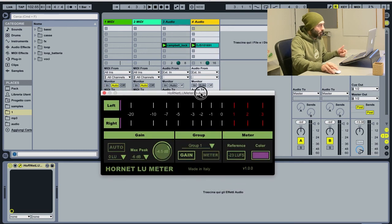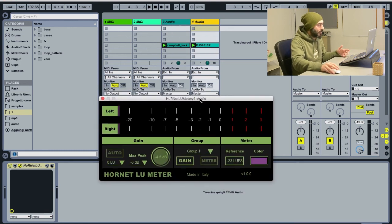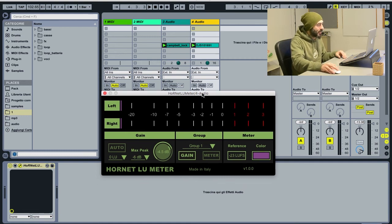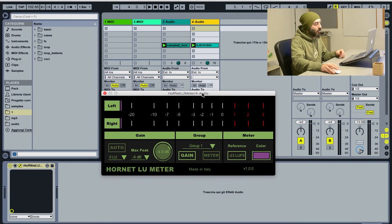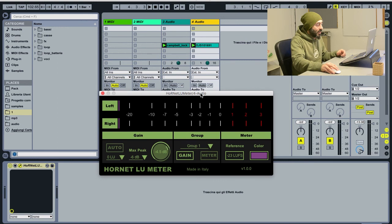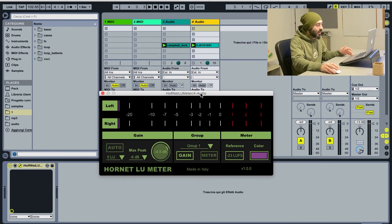And with a single click we can adjust the gain of the whole group of plugins. This speeds up the workflow dramatically. As you can understand, imagine having 10, 12, or 24 tracks and adjusting the gain just with the press of a button.